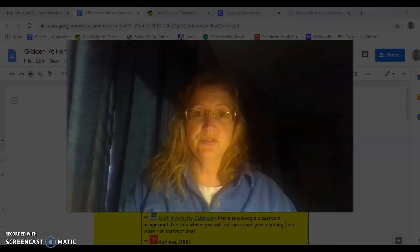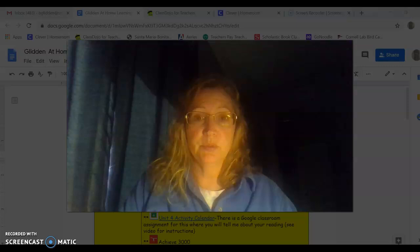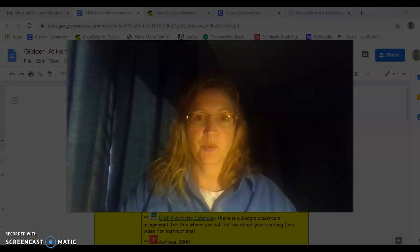Hey everybody, it's Mrs. Glidden. I'm here to share our new daily schedule. I will be posting this online and it will be available for you in Google Classroom on Monday at 7 o'clock in the morning. You don't have to work on it at 7 o'clock in the morning. That's just when it's coming out.